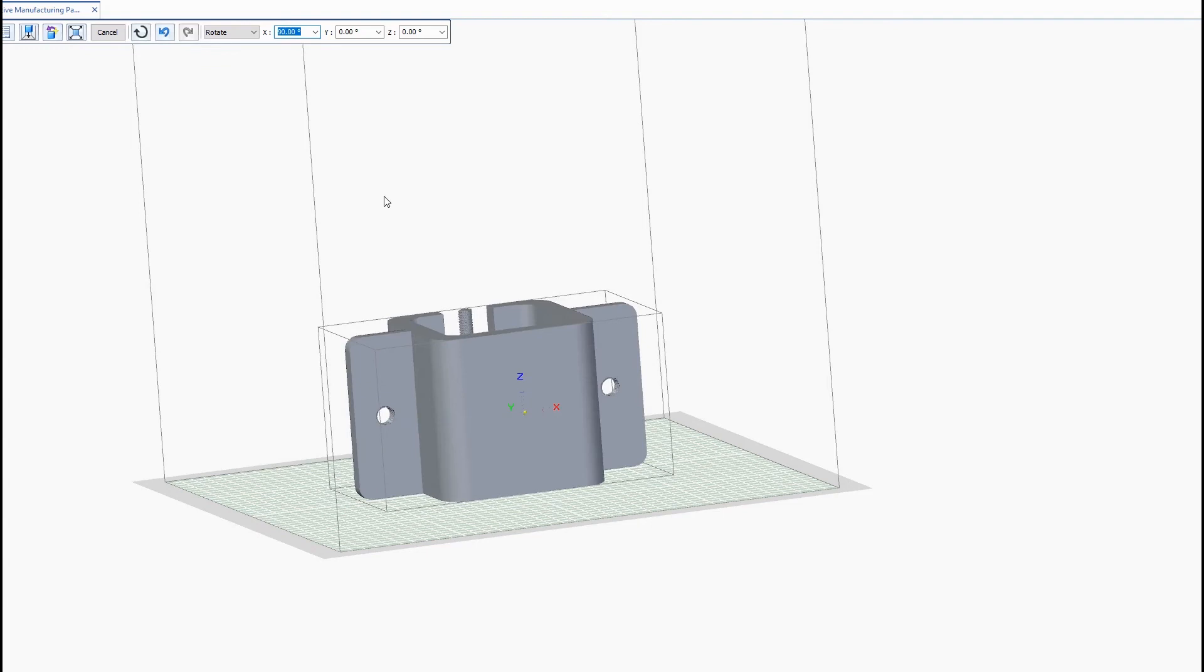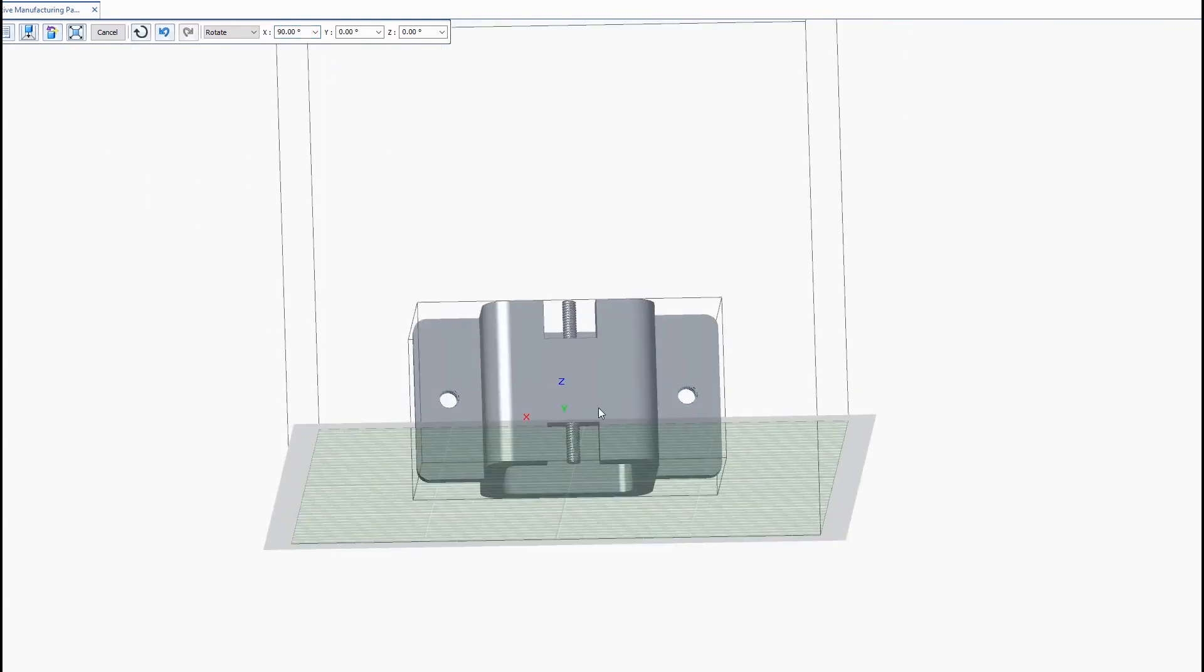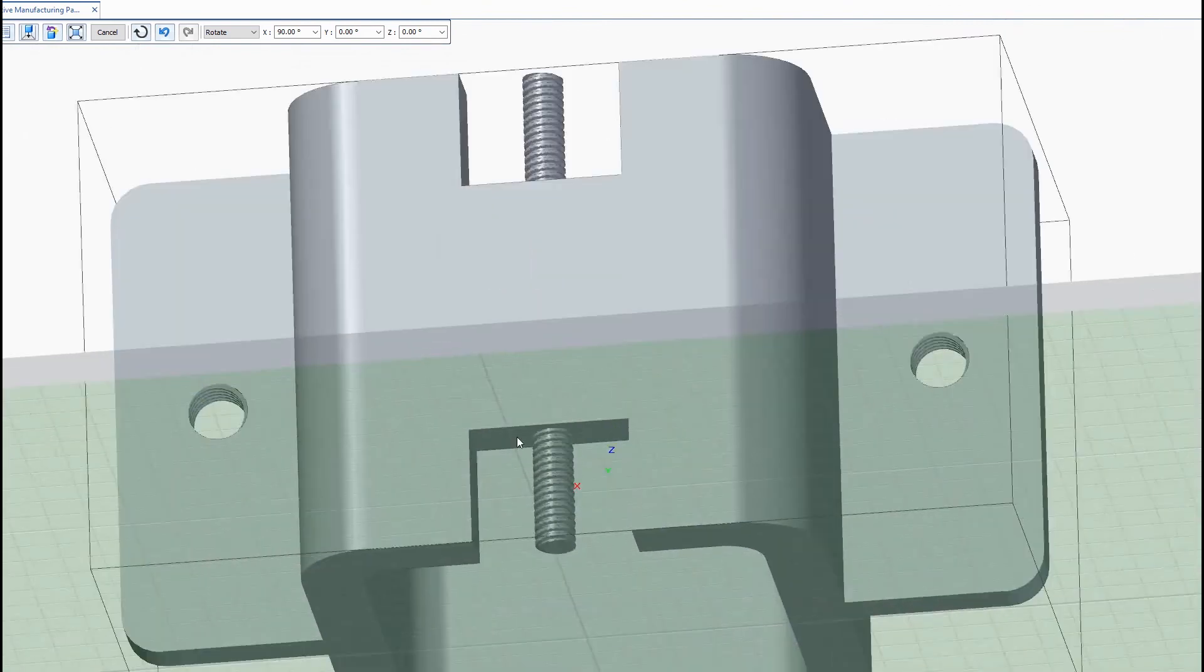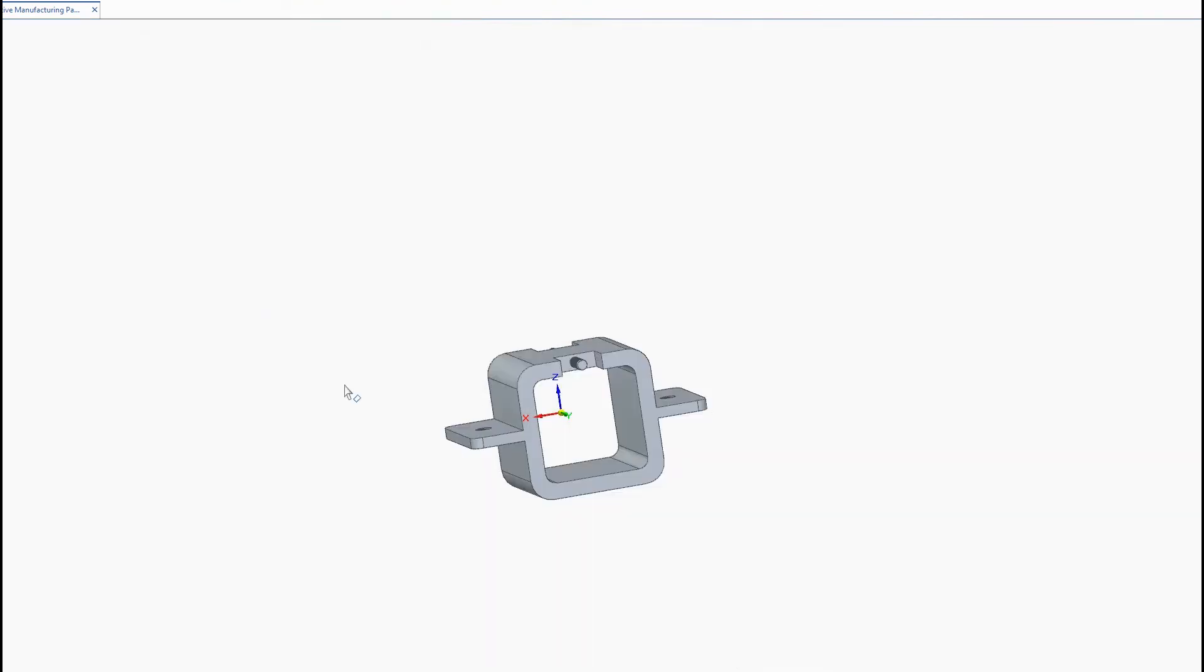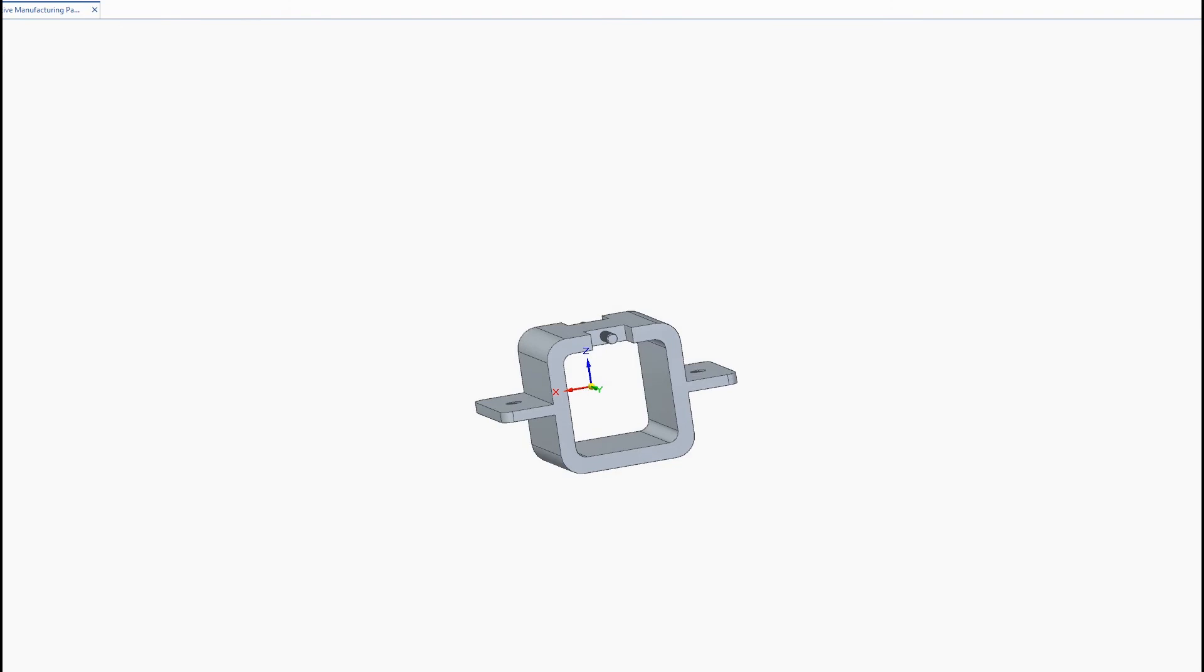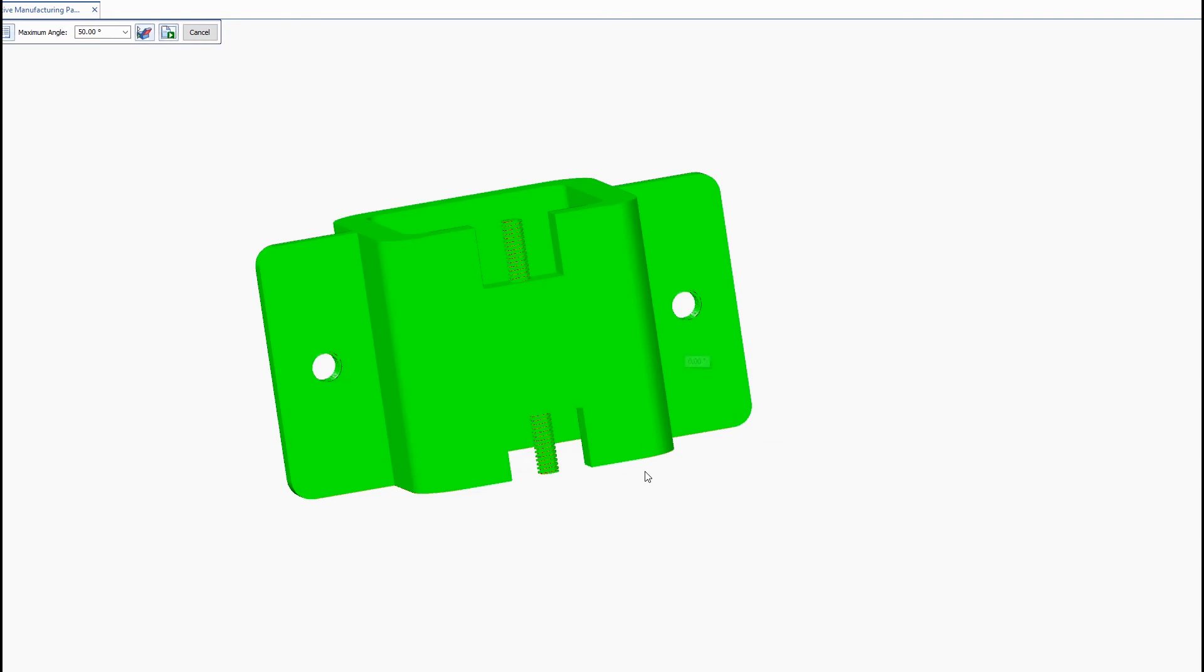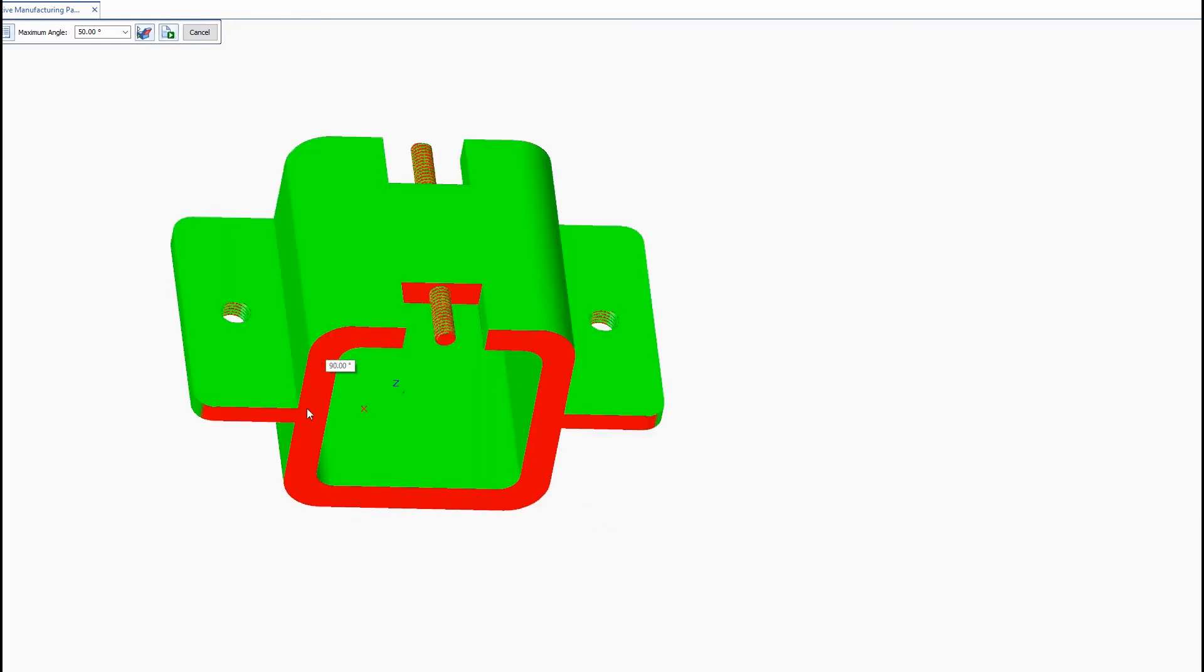And I can do a visual check to see that I should only need support material in this area over here, because this is the only area that's kind of floating. We'll exit out of this and we'll go back to the overhang command to see how much support material is needed if we print it in this orientation. So we'll go ahead and enter 50 again and hit calculate.